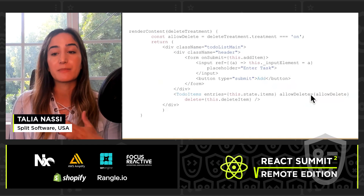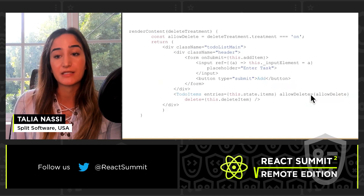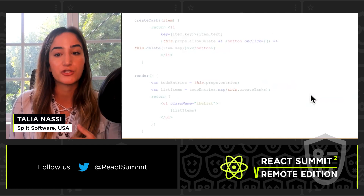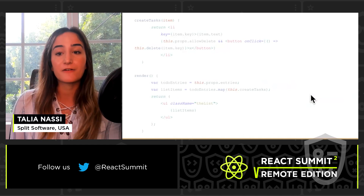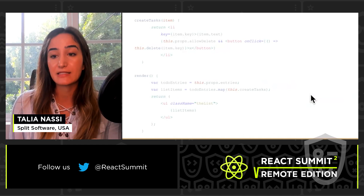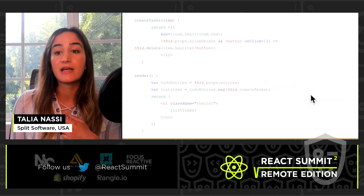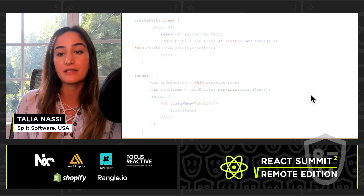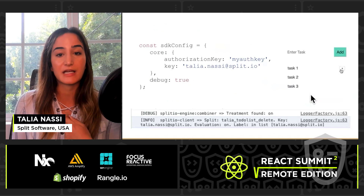If the treatment is on, you're allowing the user to delete tasks. If the treatment is off, there's no option to delete. I also have a function called createTasks that gets called in my render function and conditionally renders the delete button if the allowDelete variable is set to true.